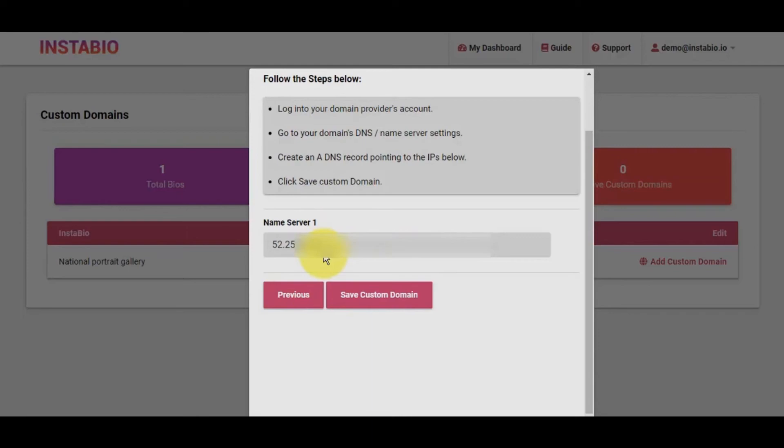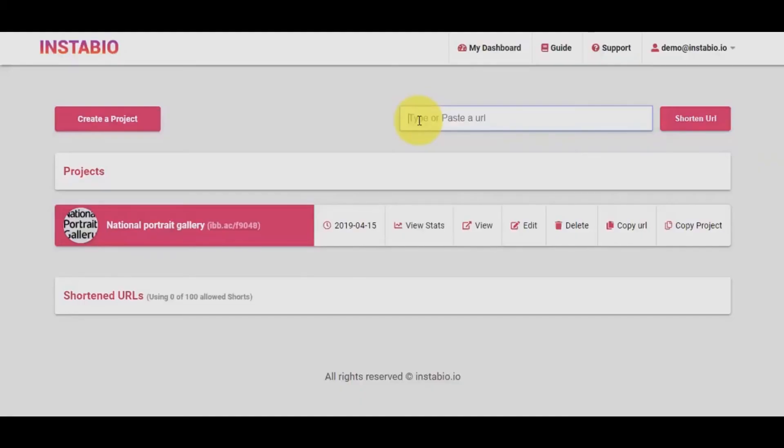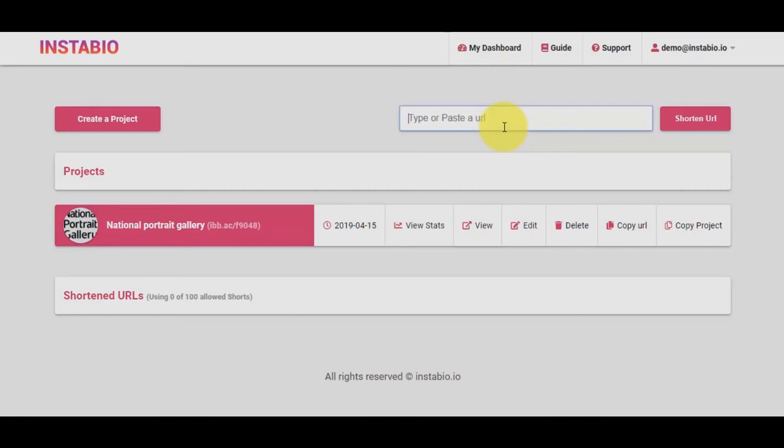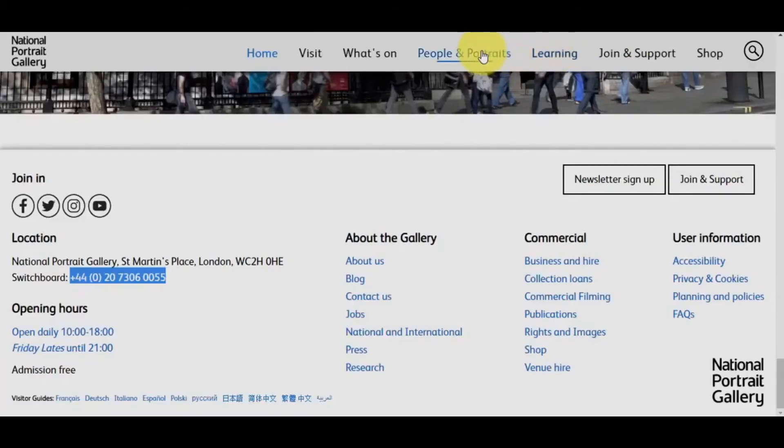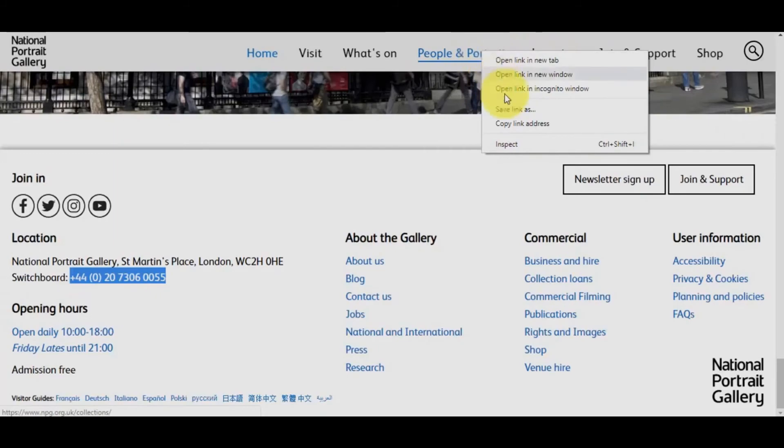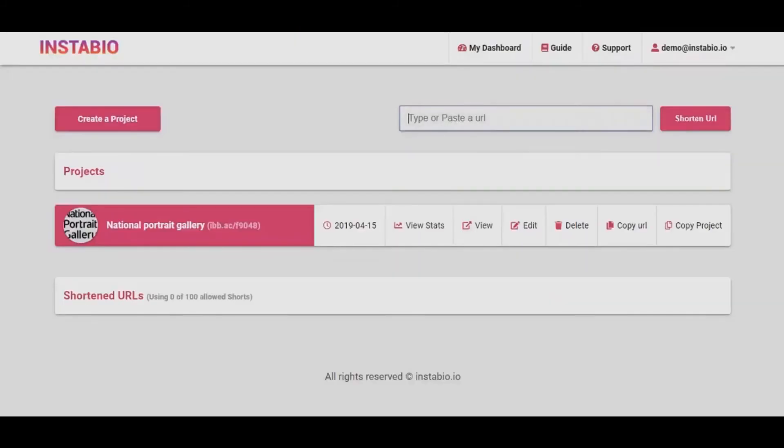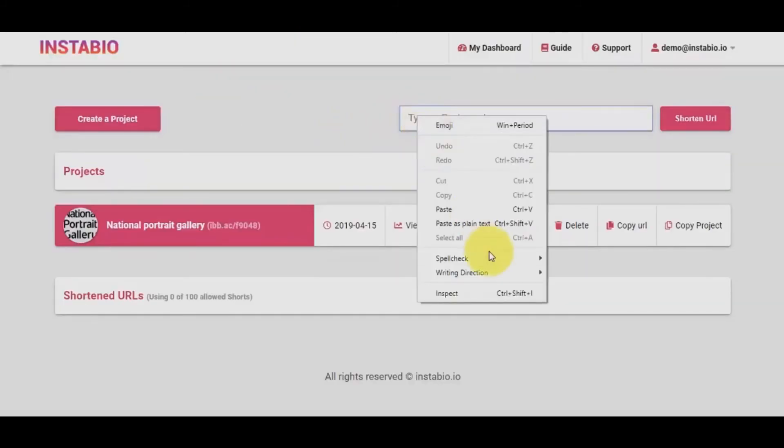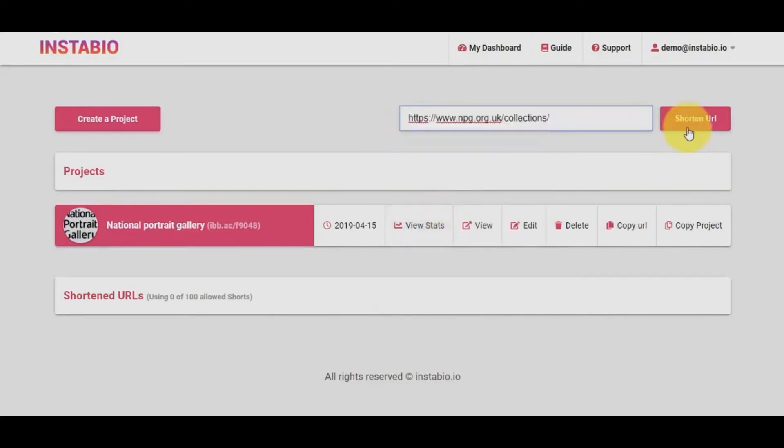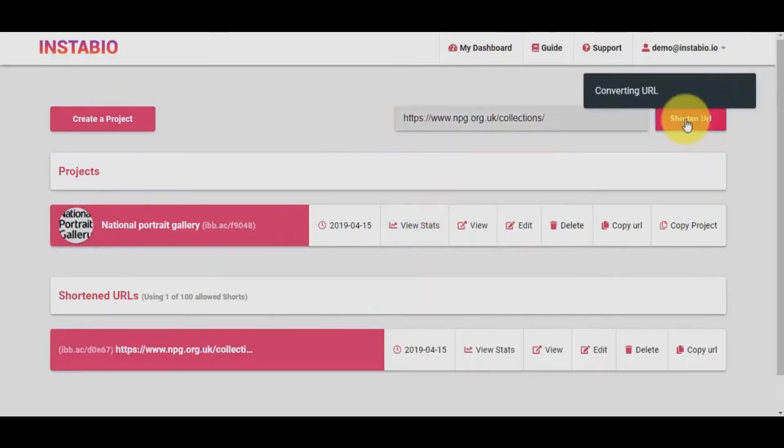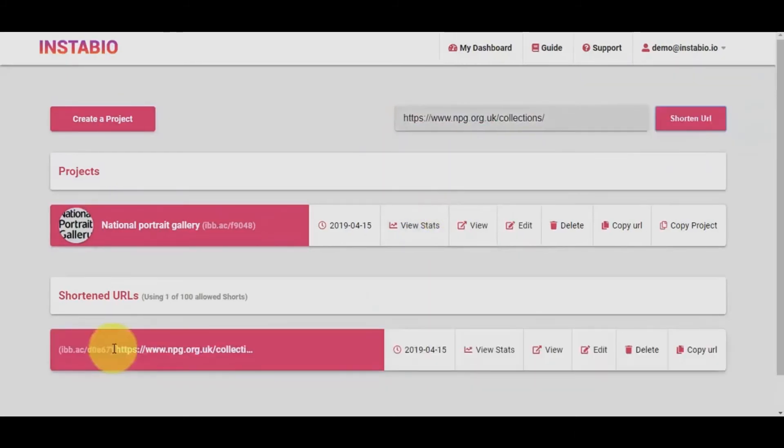Once this is added within 48 hours propagation window, the link will be fully up and globally accessible. Don't forget to take advantage of the built-in URL shortener. With this, you can shorten any URL, be it affiliate link or any long URLs. Let's try shortening the URL for people and portraits. I will quickly copy the destination URL.